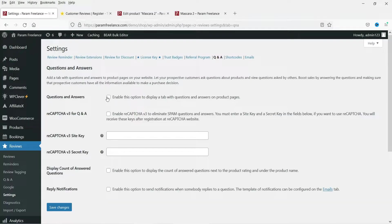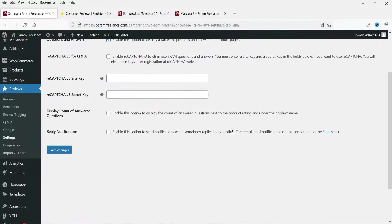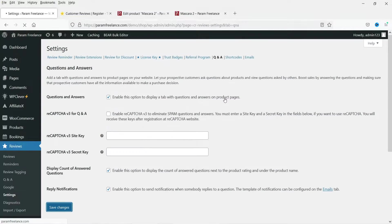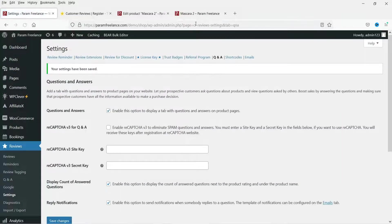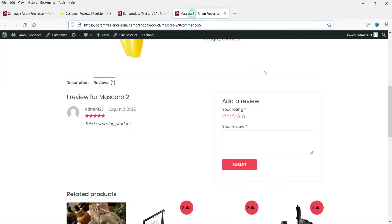Now go to Question and Answer settings. Enable this option so customers can ask questions on the product page. If you want reCAPTCHA, enable it and enter the keys. Enable display of answer and question counts, and save the changes.